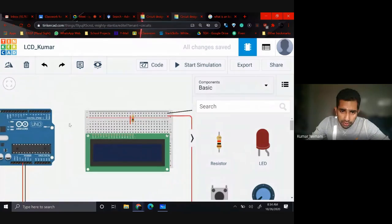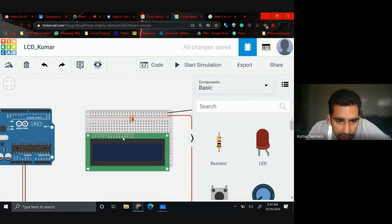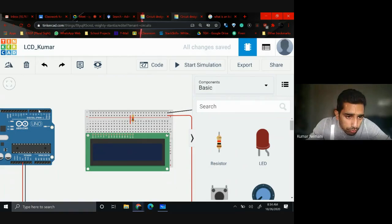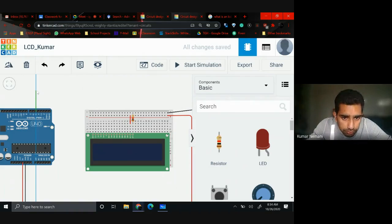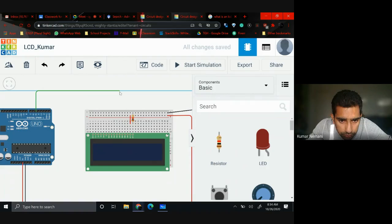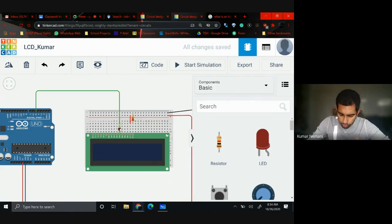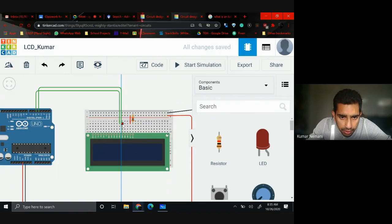Then you have four signal cables coming out from D87, D86, D85, and D84, and each one of those pins goes to digital pins 5, 4, 3, and 2 respectively. For example, pin 5 goes to D84. I'm going to leave all signal cables in green. Start with pin 5 connecting to D84, then pin 4 connecting to D85.